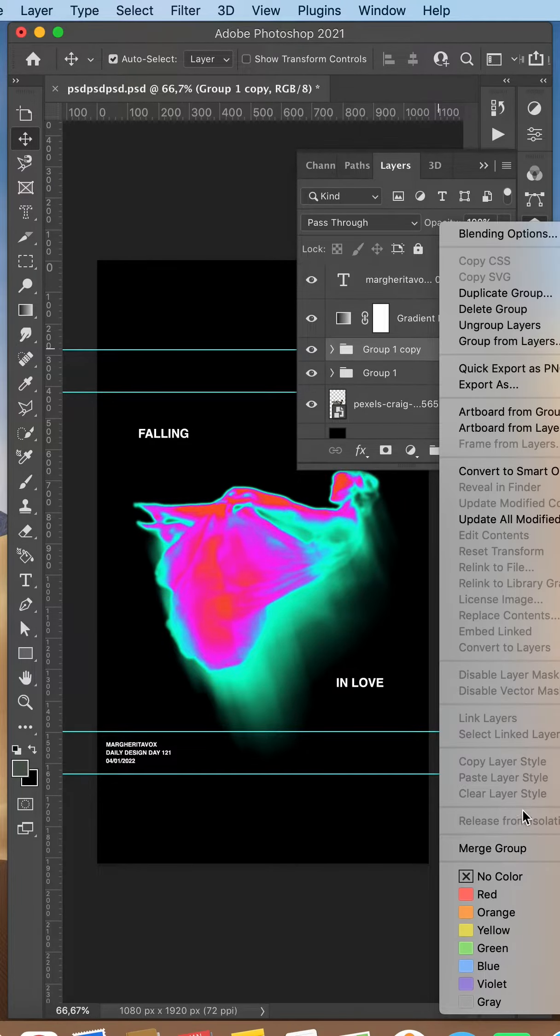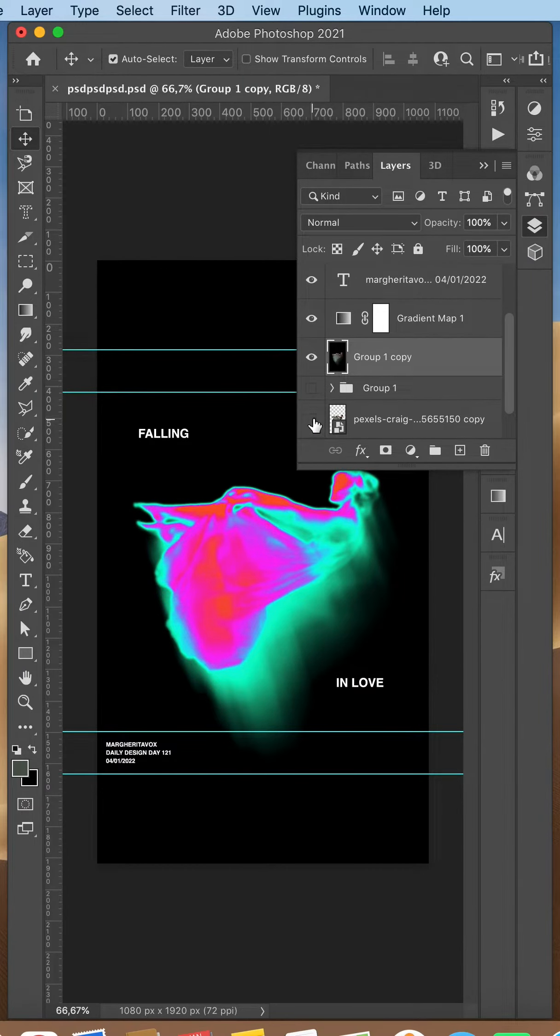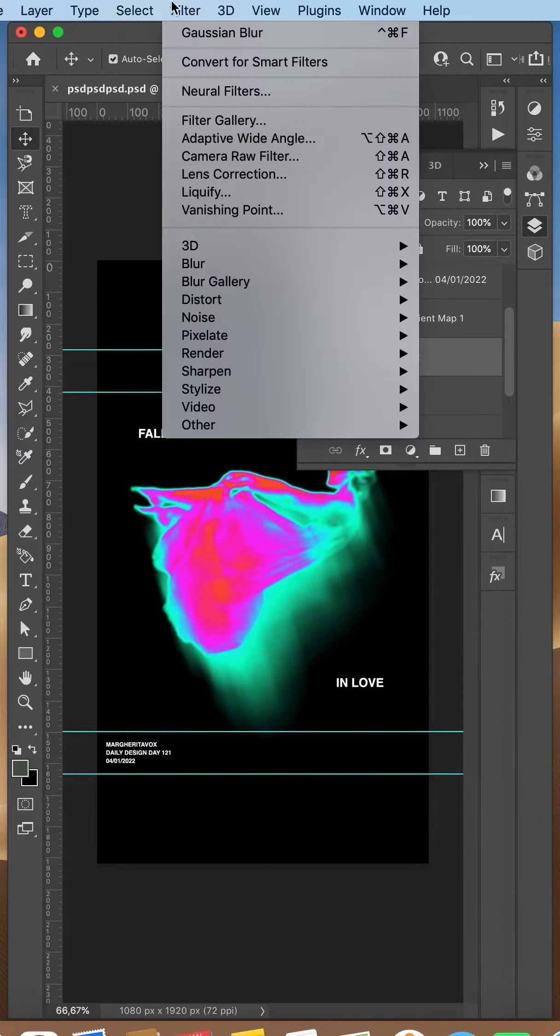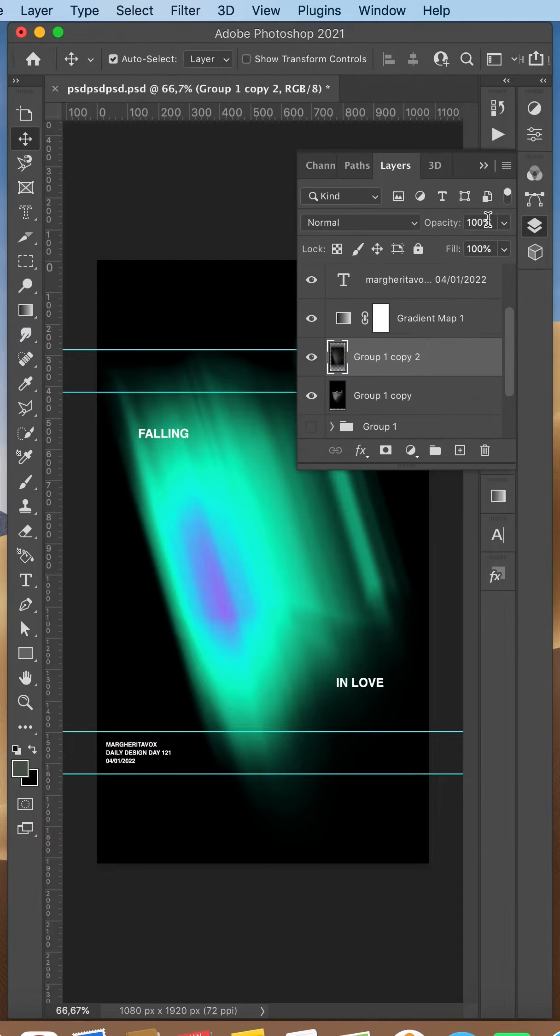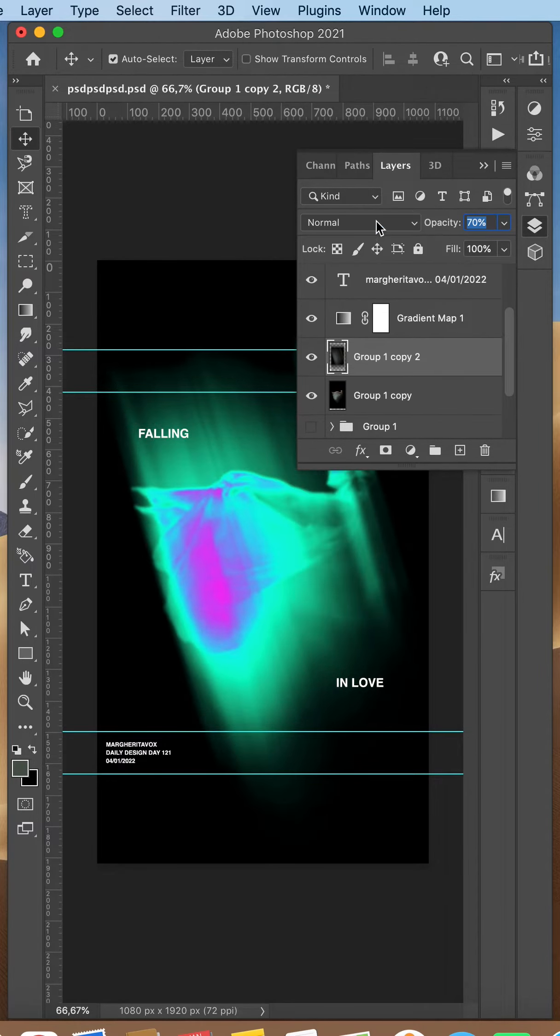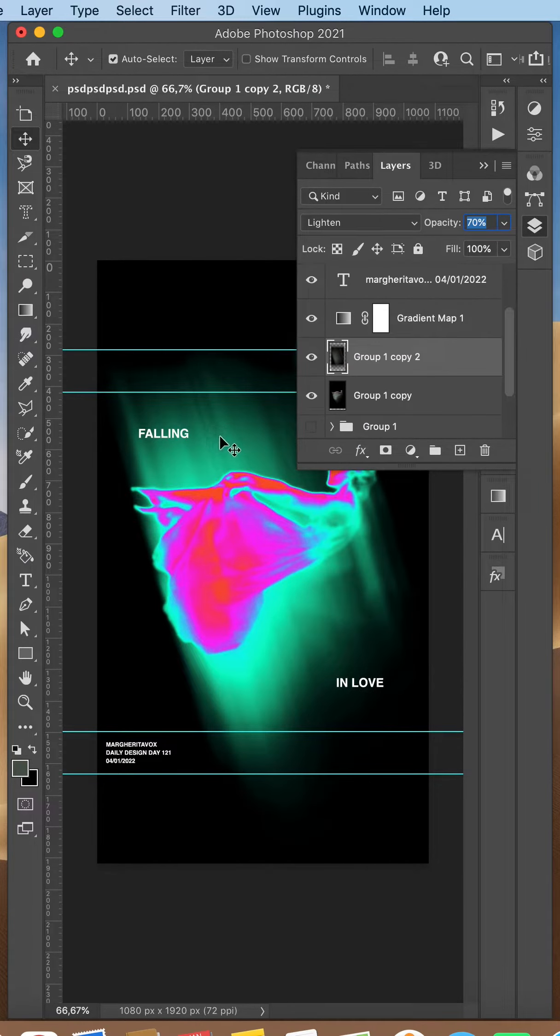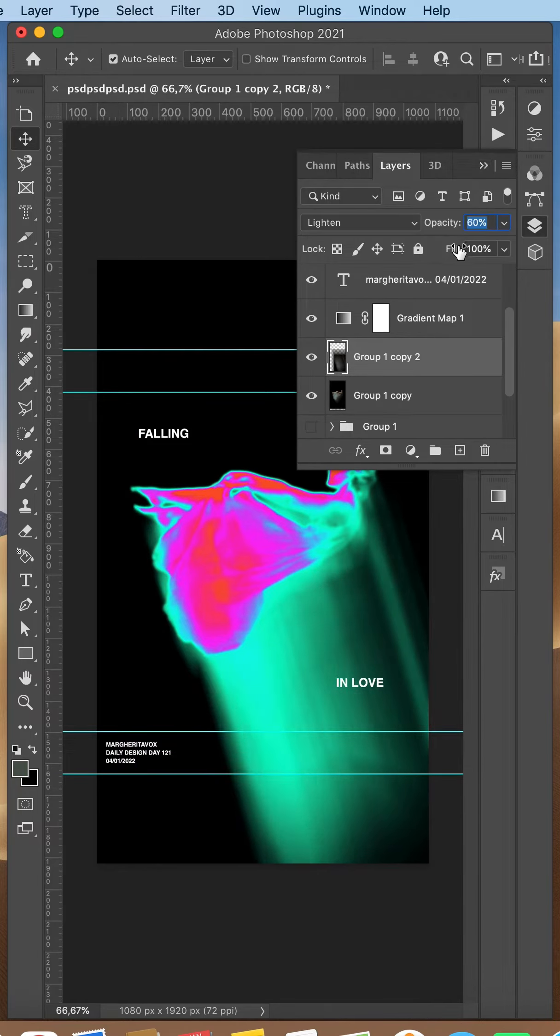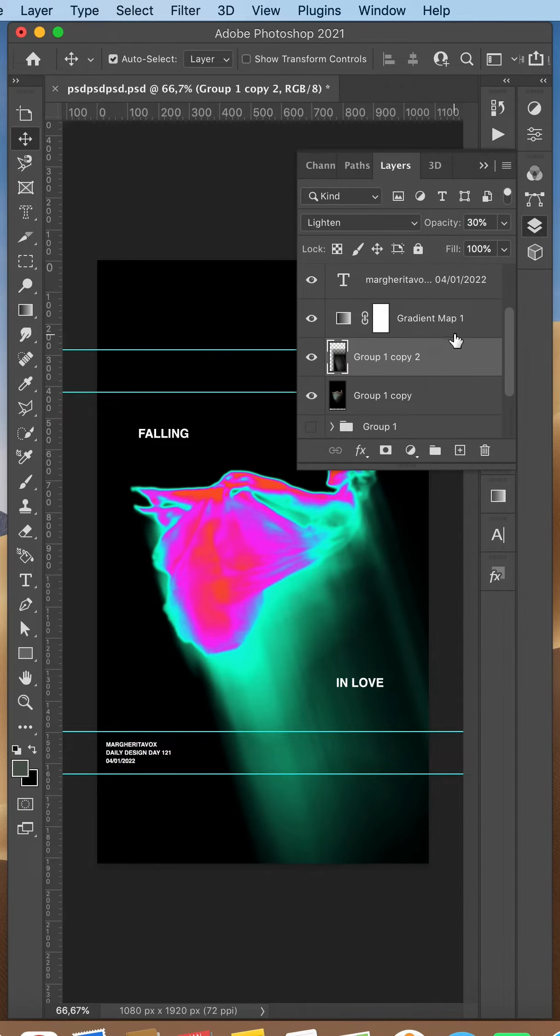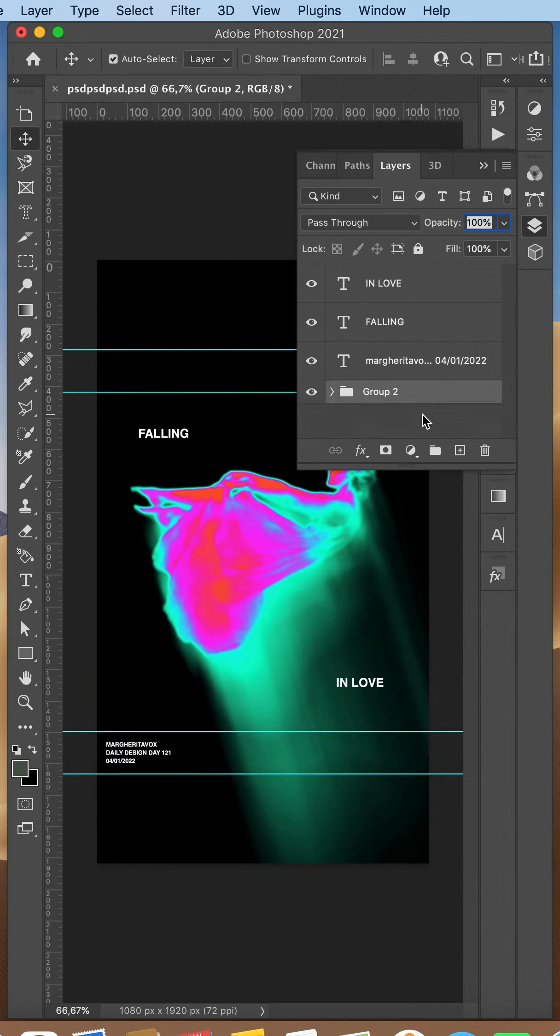I selected all my layers except for my text layers and merged everything together. I duplicated this layer, added another motion blur effect. I lowered its opacity, changed the blending mode to lighten, placed it behind our other layer, and changed the positioning of it.